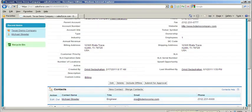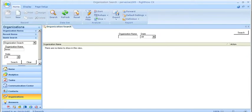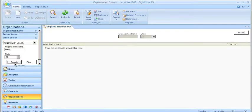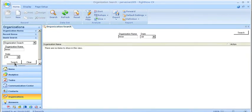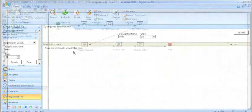Going into the RightNow application, you'll notice once I search for an organization named Texas that this organization does not currently exist. We can tell this because our search result comes back empty.